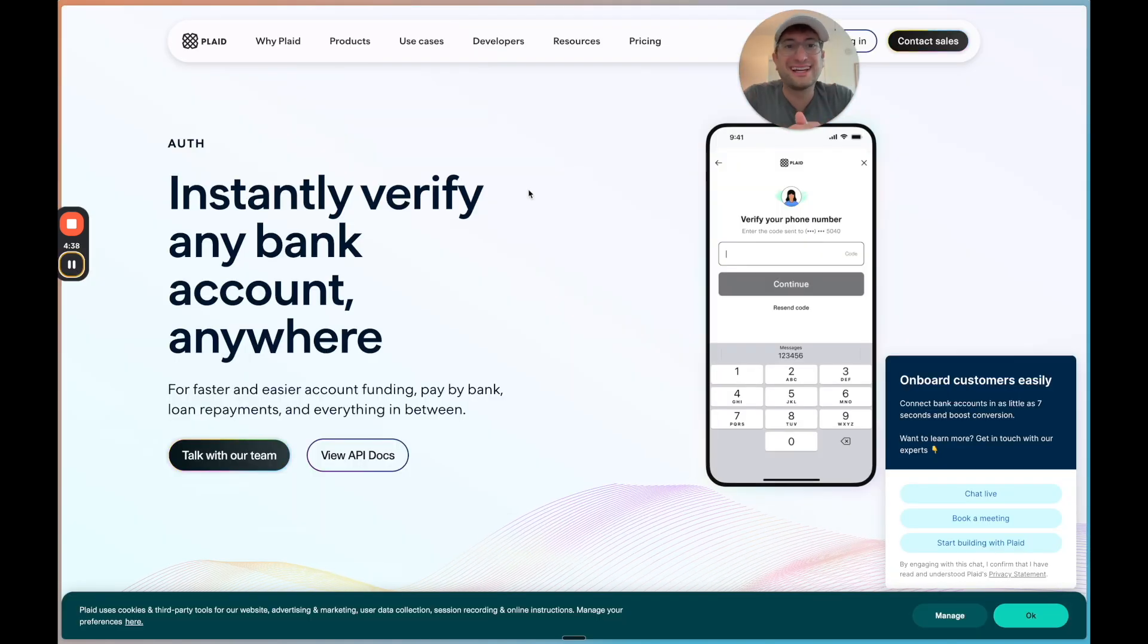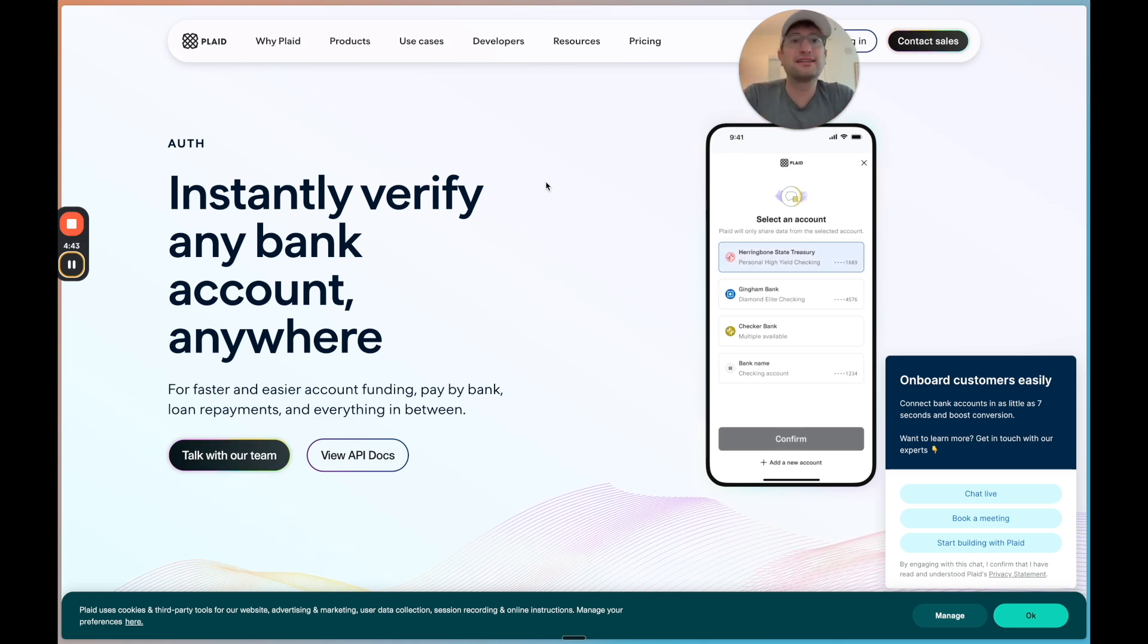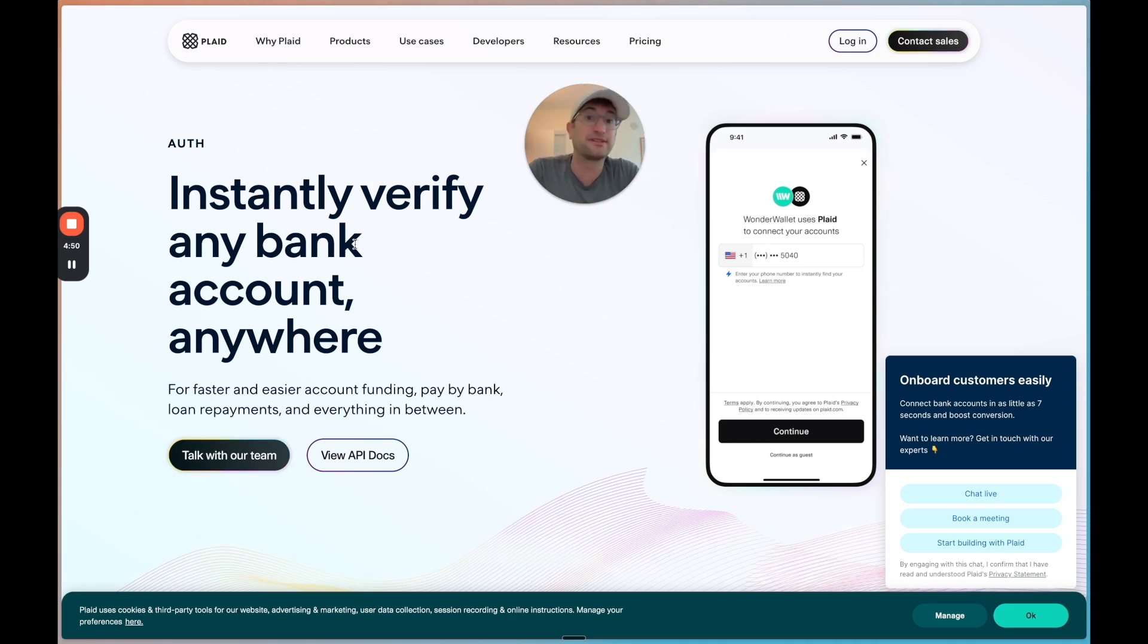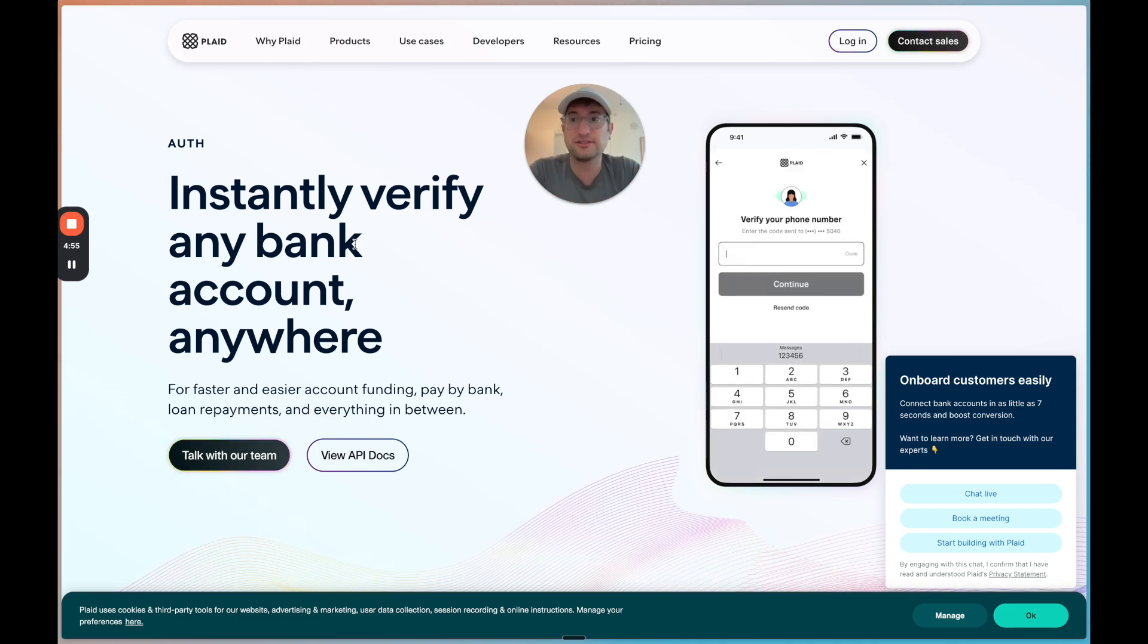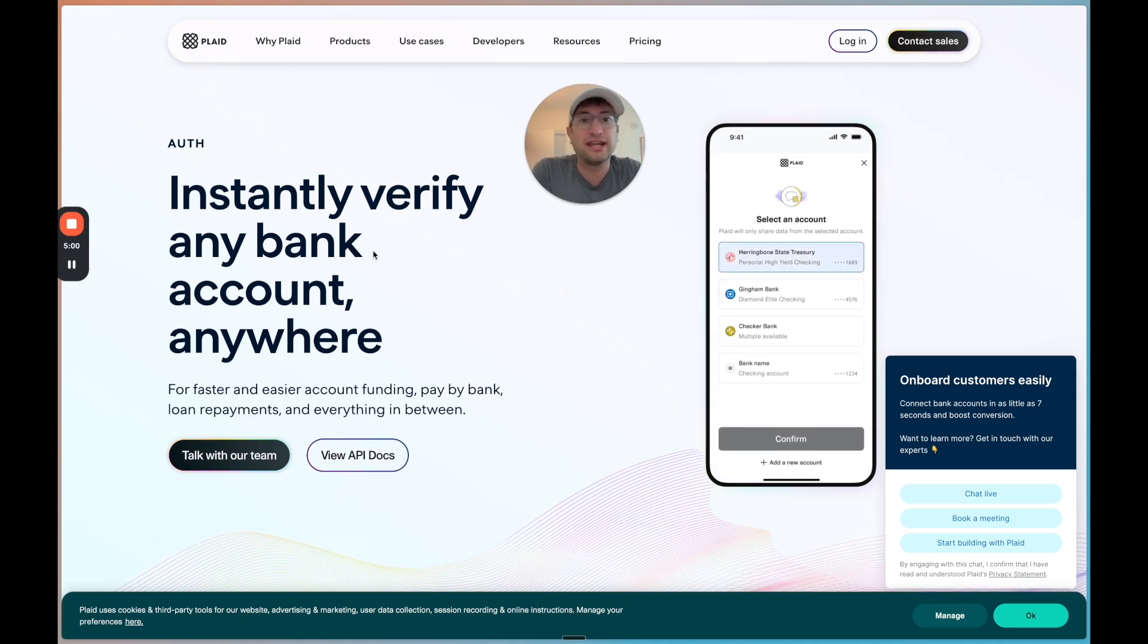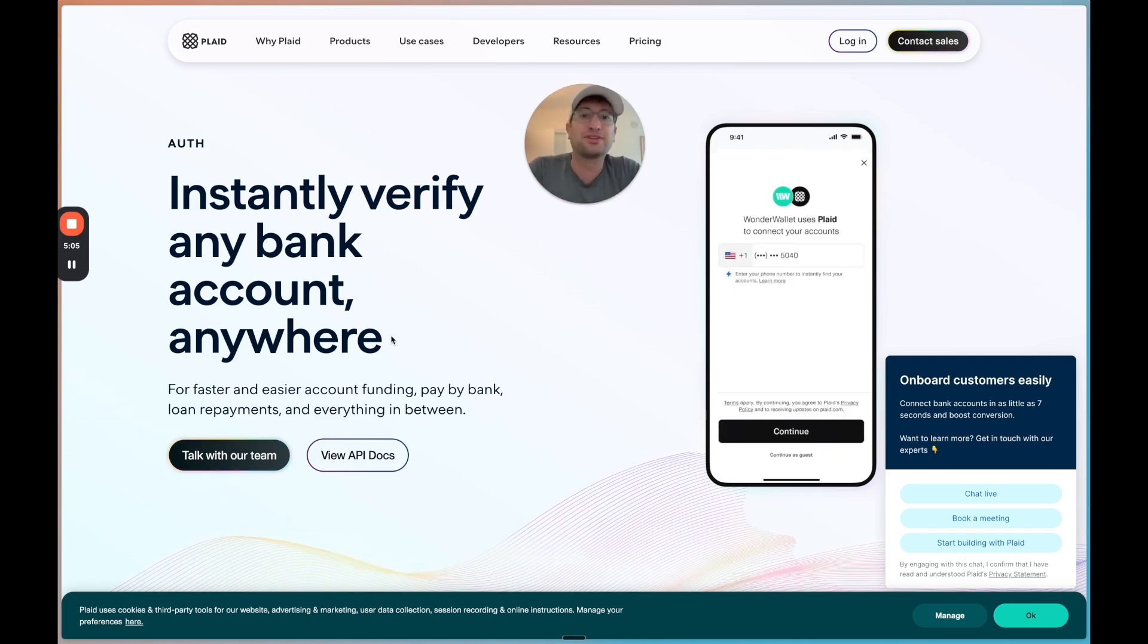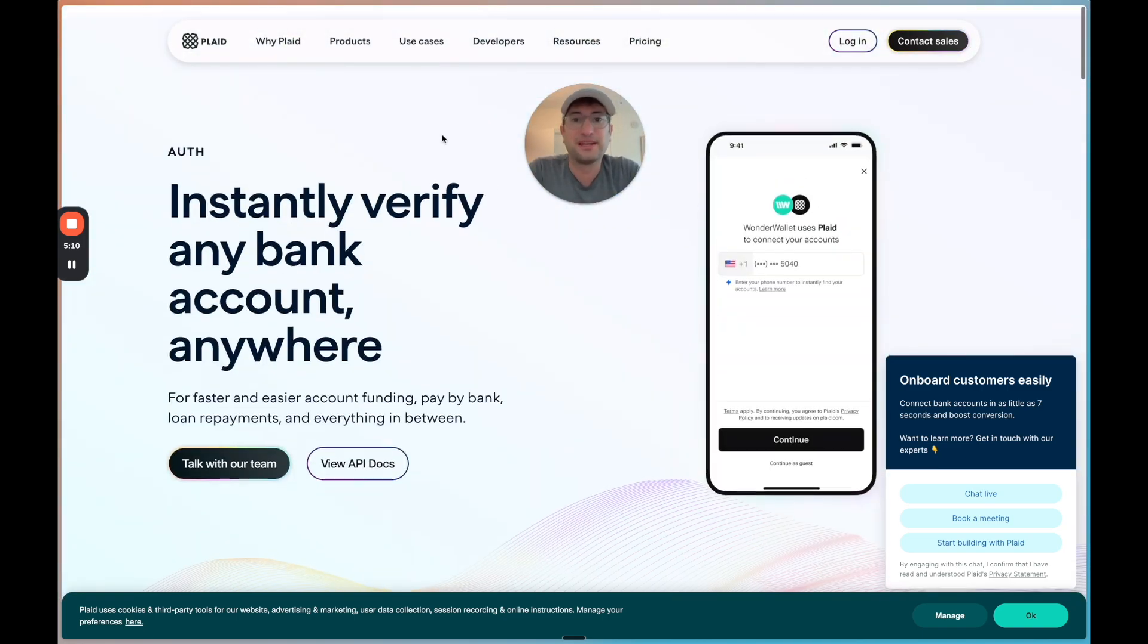So on to business idea number two. This is an AI financial planner. The idea is that we can connect all of the users' financial accounts. And you can do this through Plaid. So I'm going to tell you through this video how to actually build these with what integrations you would need. So Plaid is a platform that allows you to have users connect to any of their bank accounts securely and then bring their data into your app. For example, they could bring their transaction data from their bank, from their credit card statements, things like that.